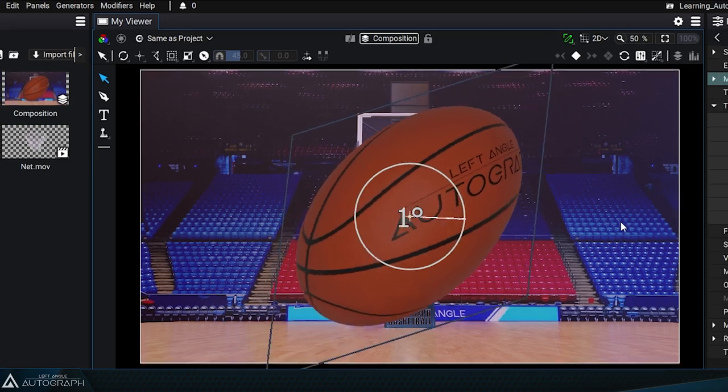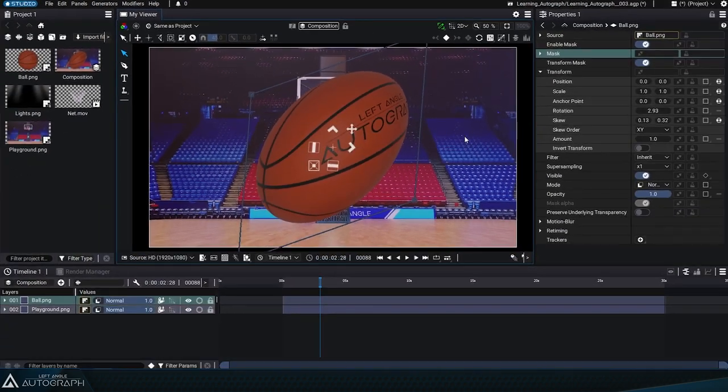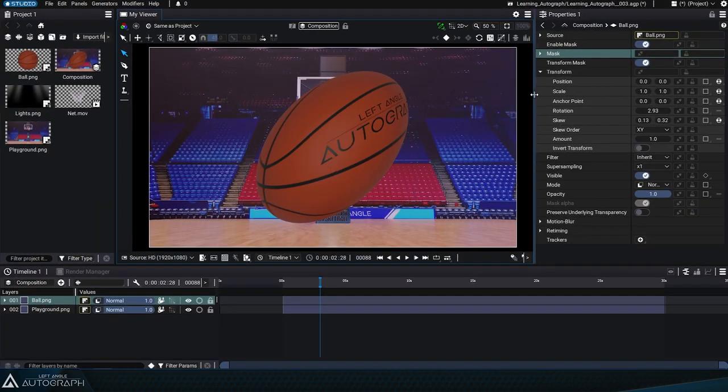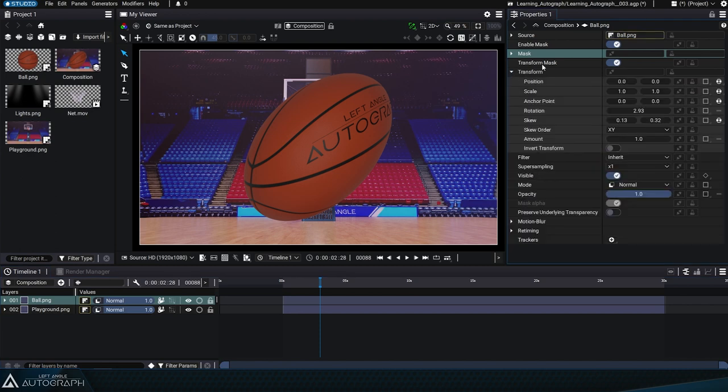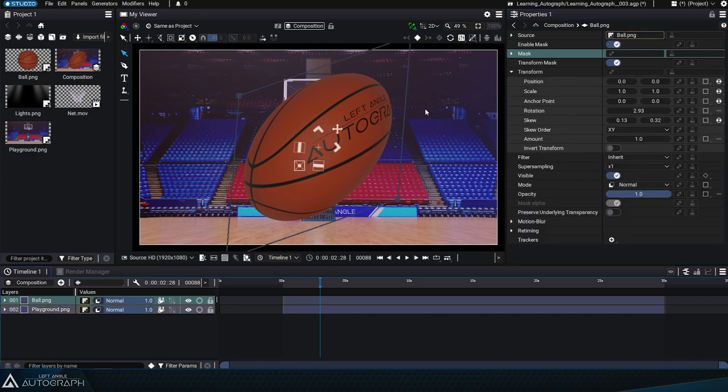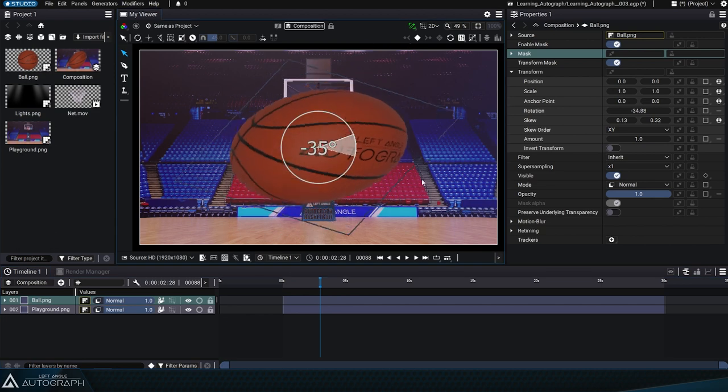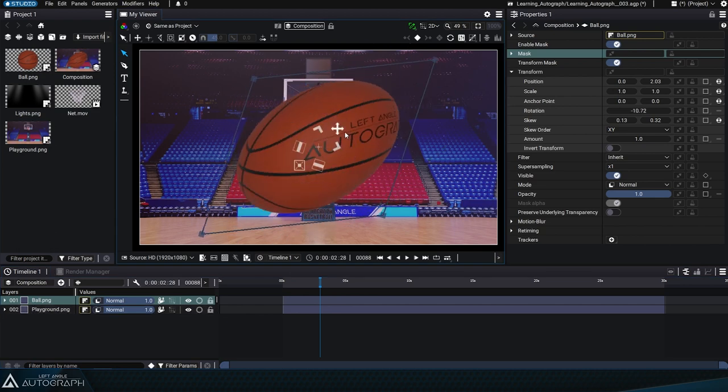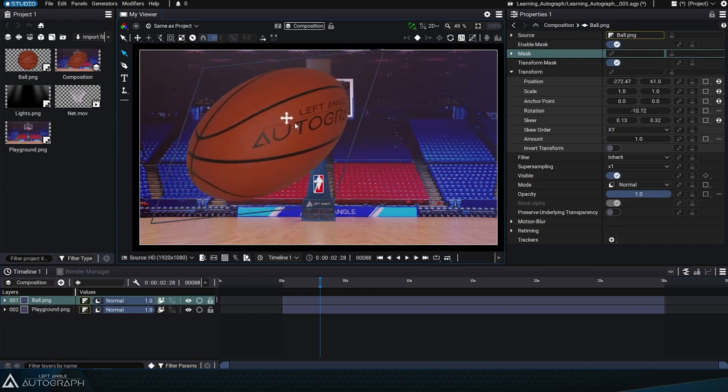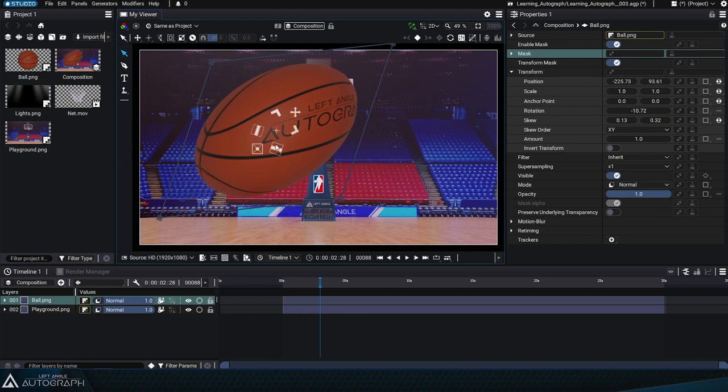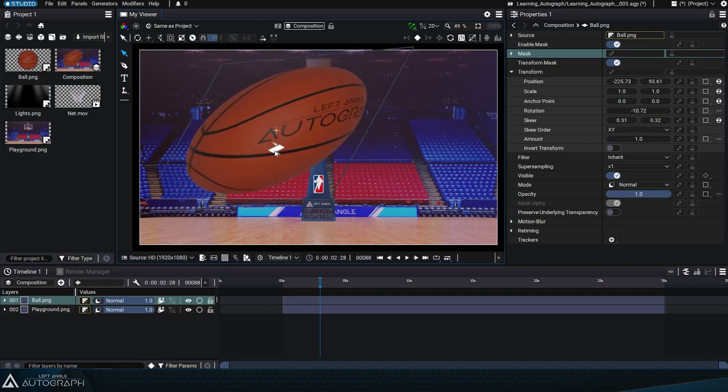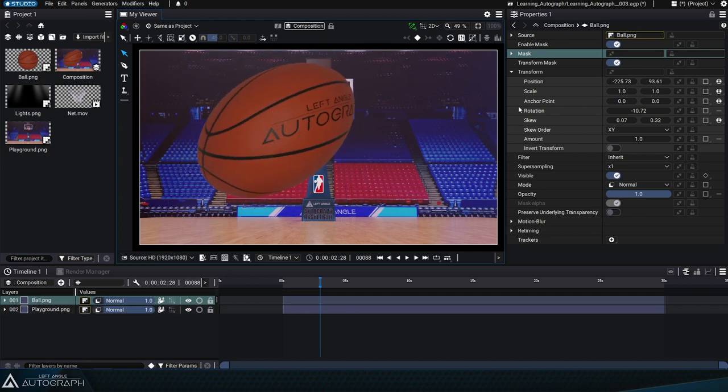After selecting the basketball in the layer stack, the properties panel will display its parameters, including the transform section, which you can expand. If you use the transform widget and look at the layer parameters, you'll see that they automatically update based on the changes you apply, whether you change the layer rotation, skew, scale, or position.